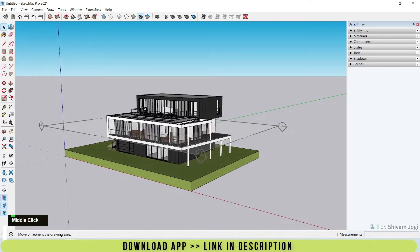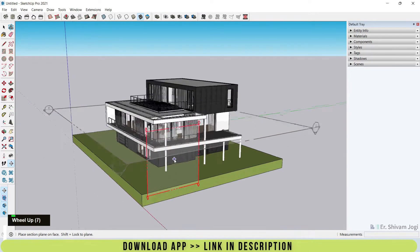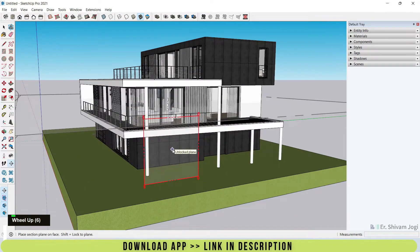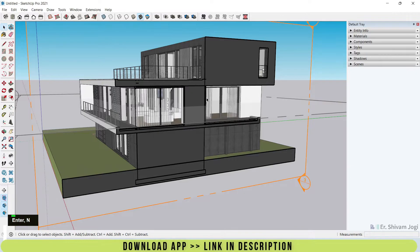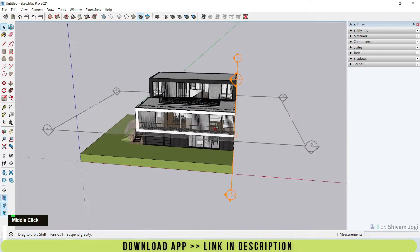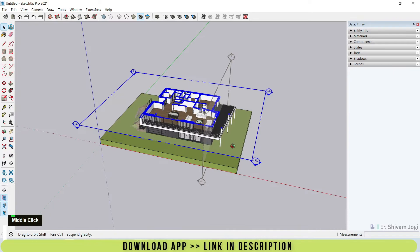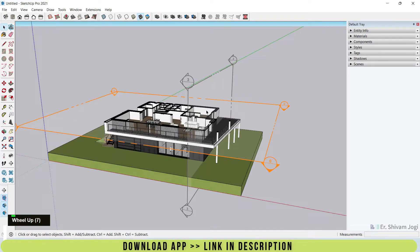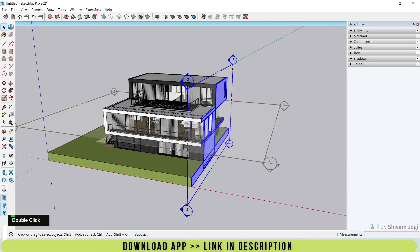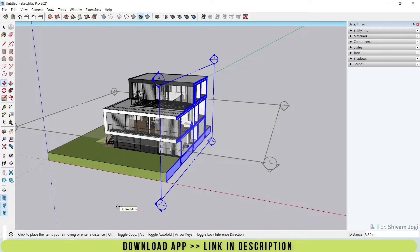Now let's learn about elevation sections. I'll go here and create an elevation section aligned to the red axis. I'll give it the name 'Elevation Section' and press Enter. Now we have two sections active in our drawing. If I turn on this second section, the first section cut becomes disabled — meaning you can only keep one section display active at a time. If you switch to another section, the previous one turns off.